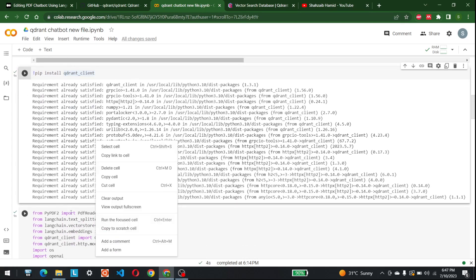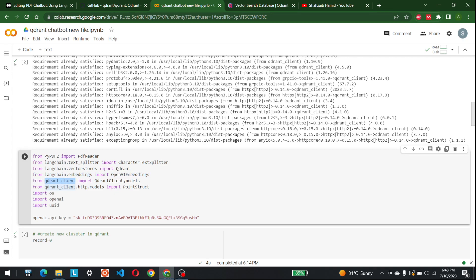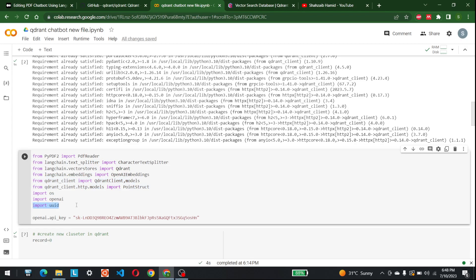Once you have the libraries, import them. We import PDFReader to read PDFs, CharacterTextSplitter to split documents into chunks, and Qdrant from LangChain. We also import OpenAI embeddings from langchain.embeddings. From qdrant_client we import QdrantClient and models, and from qdrant_client.http.models we import PointStruct. We'll also import OS, OpenAI, and UUID for generating unique IDs for each collection or question.